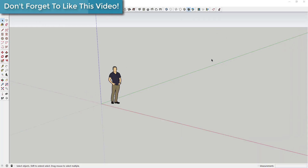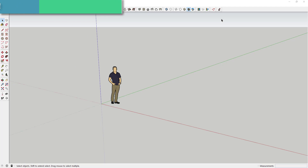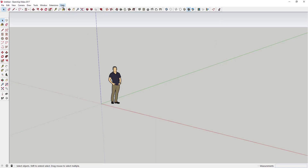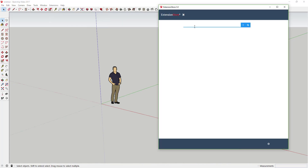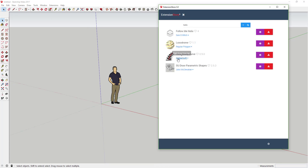The plugin we're going to use is called Helix Along Curve, and you can get it through the SketchUp Extension Store. You can search for 'helix' in the plugin store and it'll come up as Helix Along Curve. Go ahead and install it. If you don't have the SketchUp plugin store, you can go to SketchUp.com, click on the plugin store button, and it'll give you instructions on how to install it.